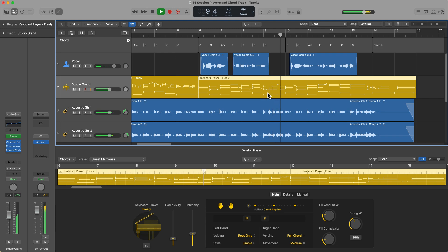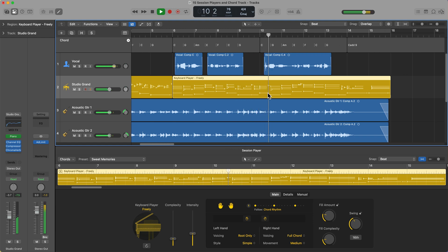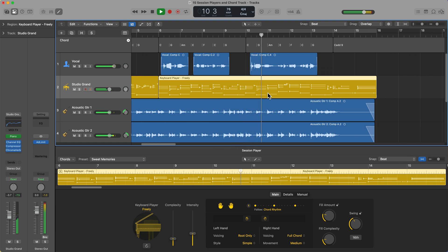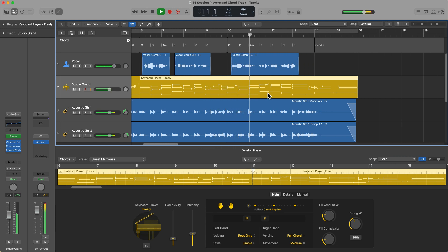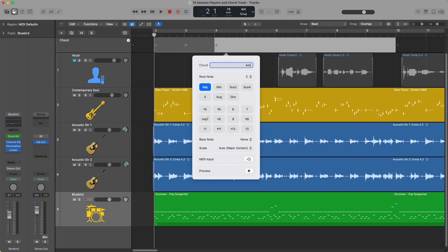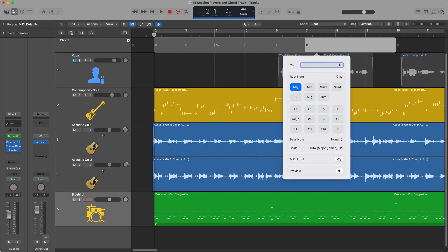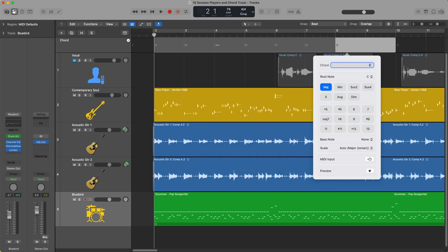The session players are a fantastic way to build out musical arrangements, come up with chord progressions and musical ideas very quickly, and they're also great as an educational tool.